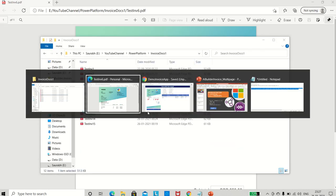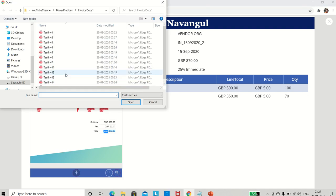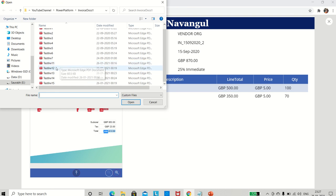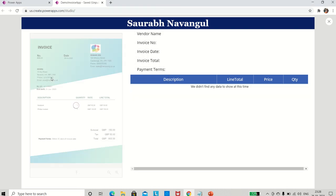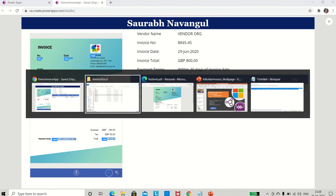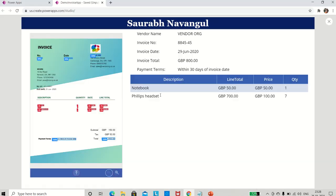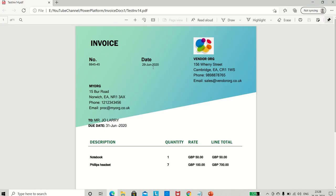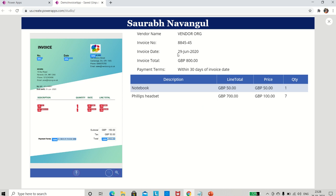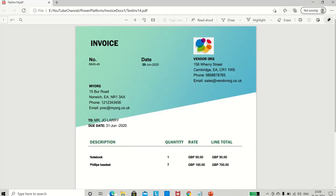Now let's look at the modified template version. I'll click analyze and upload test invoice 14 - which has the number on the left, date on the right, and payment terms at the bottom. I'll also open that invoice here to compare. It is now analyzing and extracting data. The result: vendor name is 'vendor org' - correct. Invoice number is 8845-45 - fantastic. Invoice date is 29 June 2020 - fantastic.